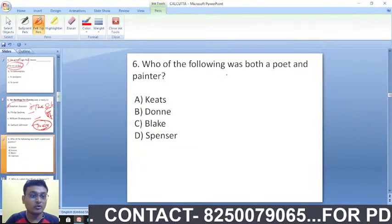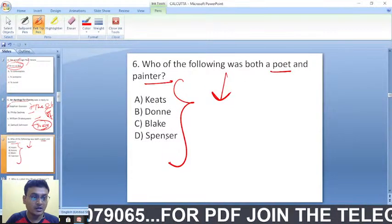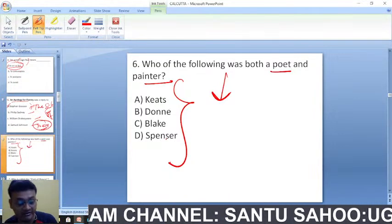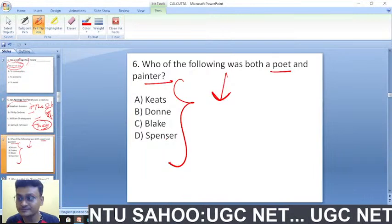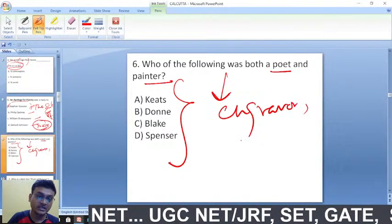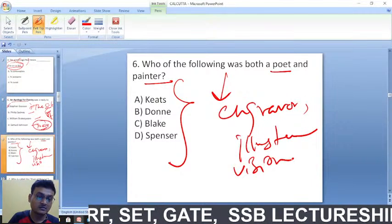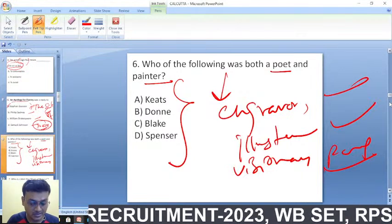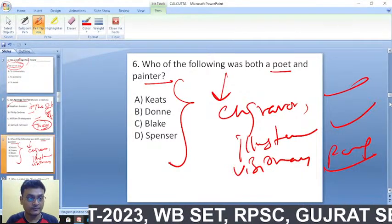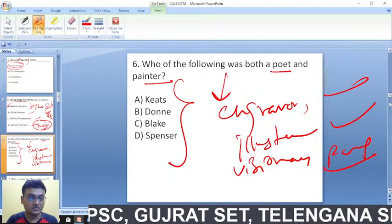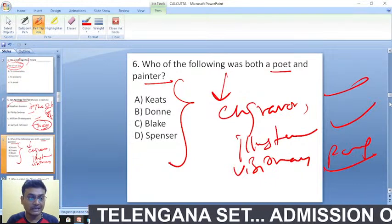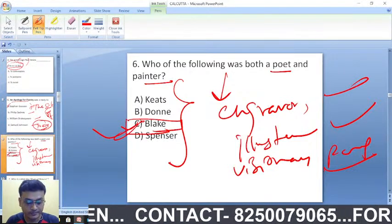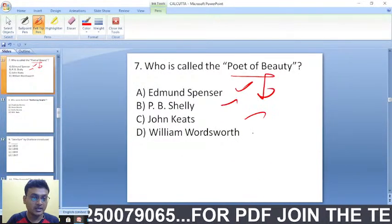Who of the following was both a poet as well as a painter, engraver, and illustrator — a visionary poet? Hints: contrary states of soul, tiger and lamb, black poet and painter. The right answer is William Blake — he was both a poet and a painter.